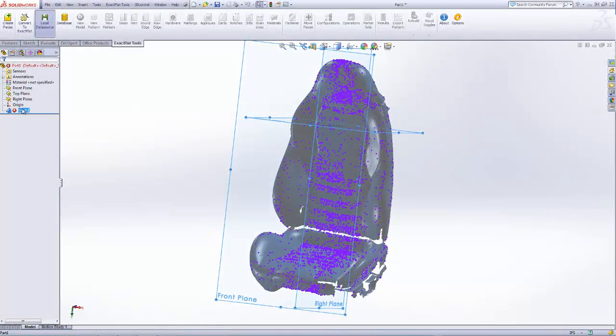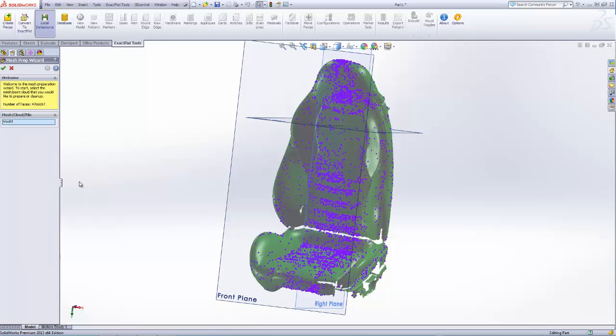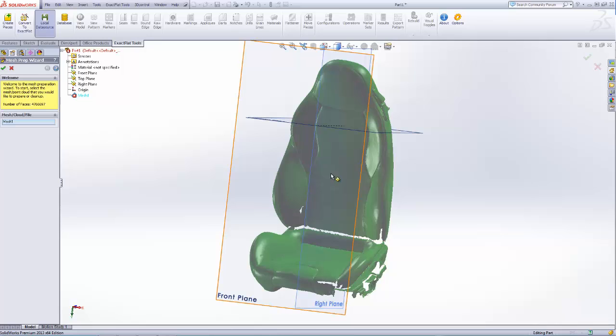One of the first things we do is go into our mesh and we're going to use the mesh prep wizard. So we select the mesh from the feature tree and it automatically selects the mesh file that we brought in.